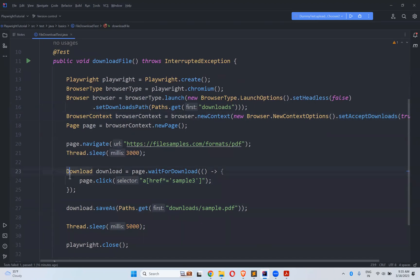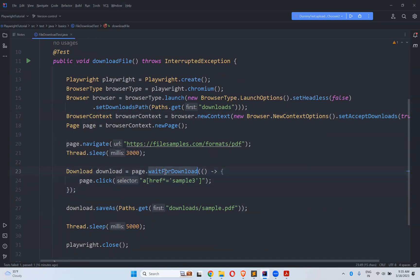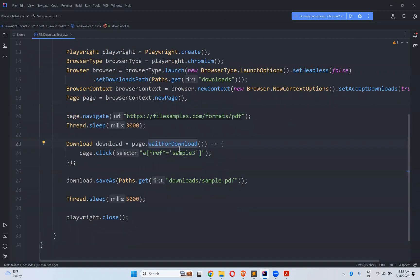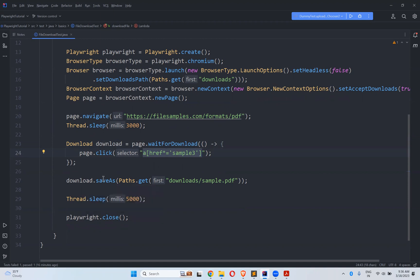And then, download equals to page.waitForDownload(). You wait until the file is downloaded. Then page.click() on the locator. And where you want to save and with which name — use download.saveAs() with Paths.get() inside this directory, with this file name I want to save.